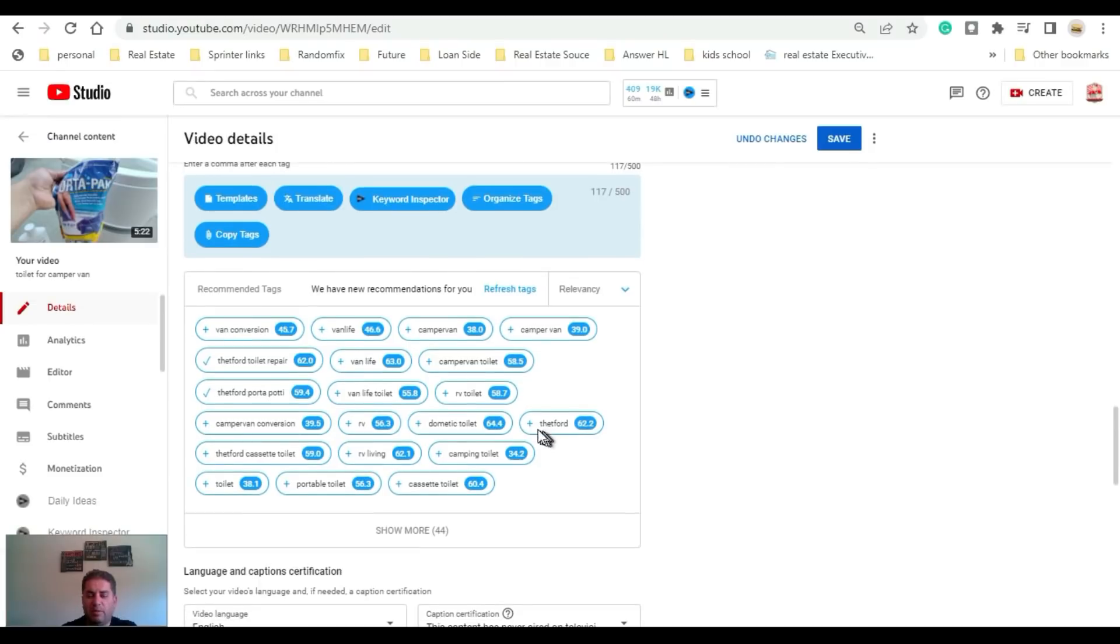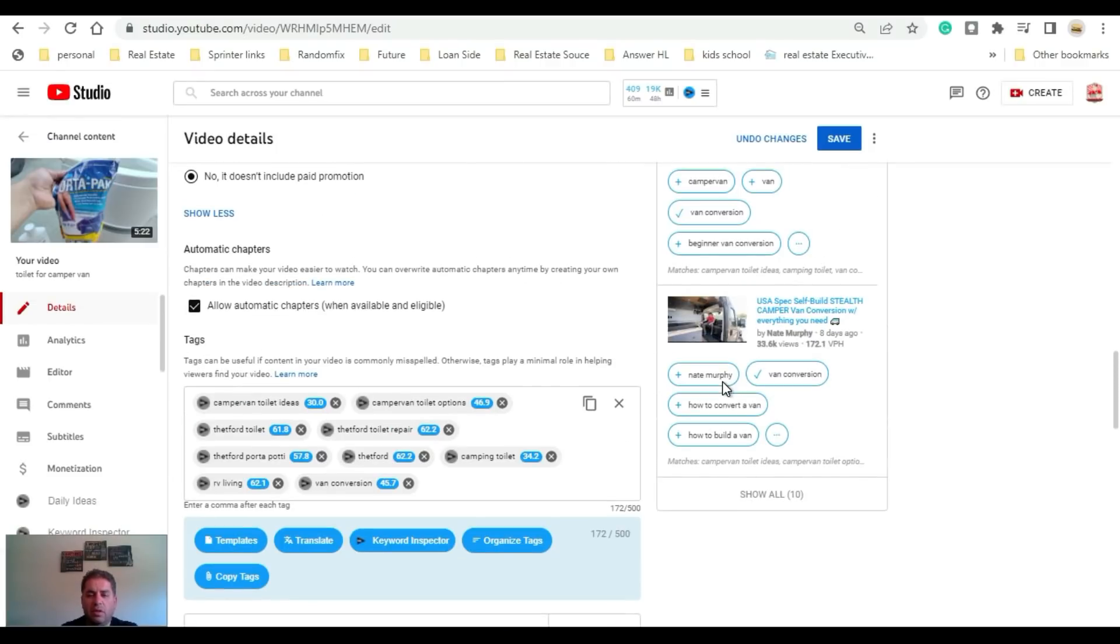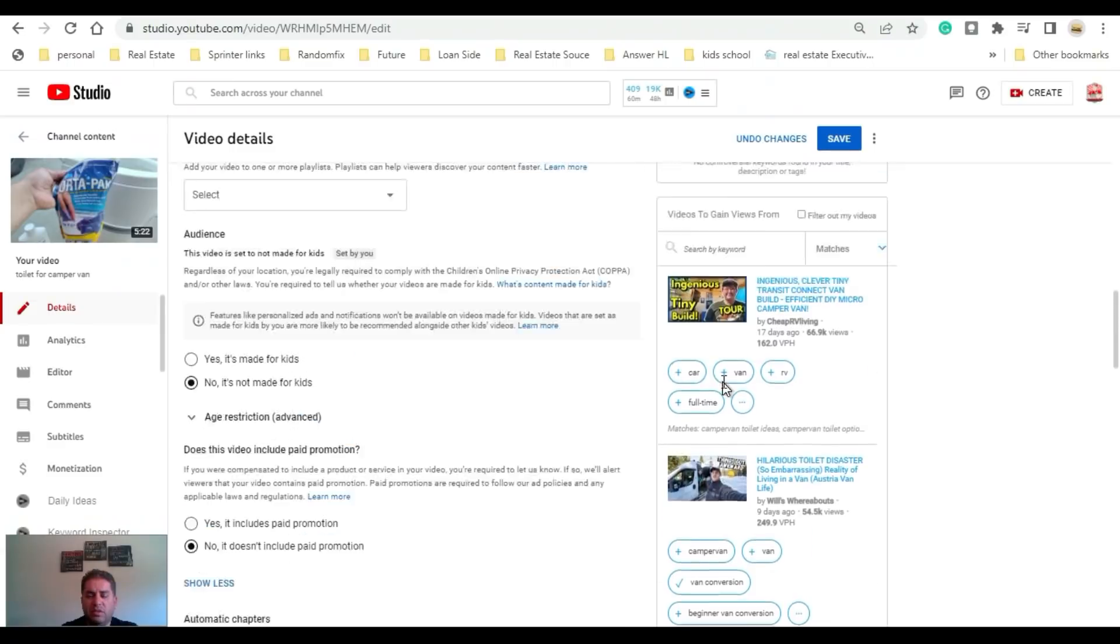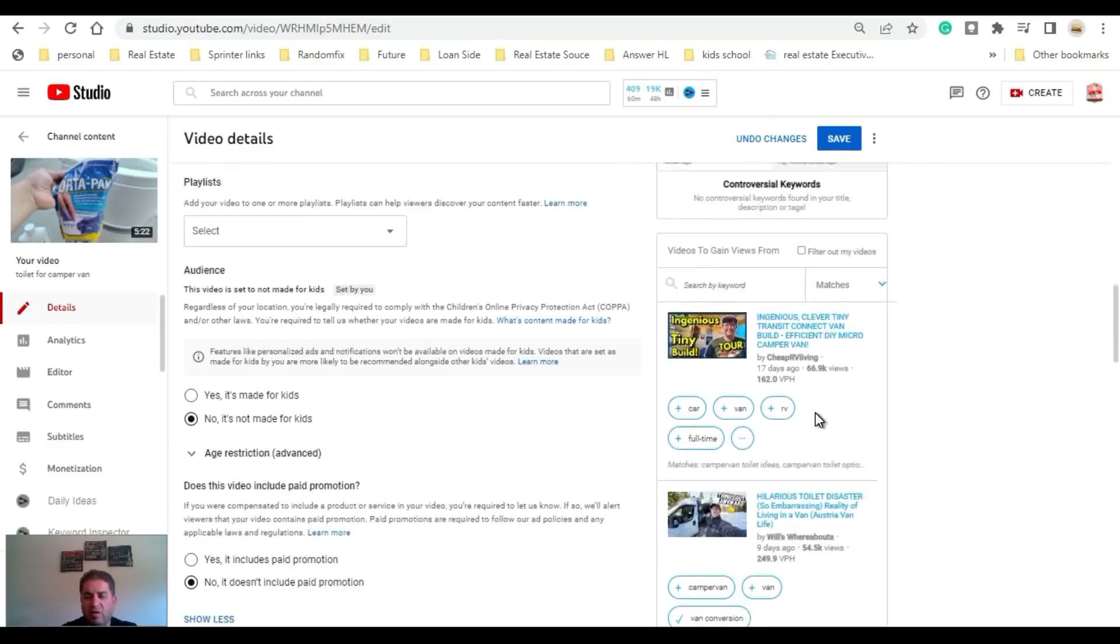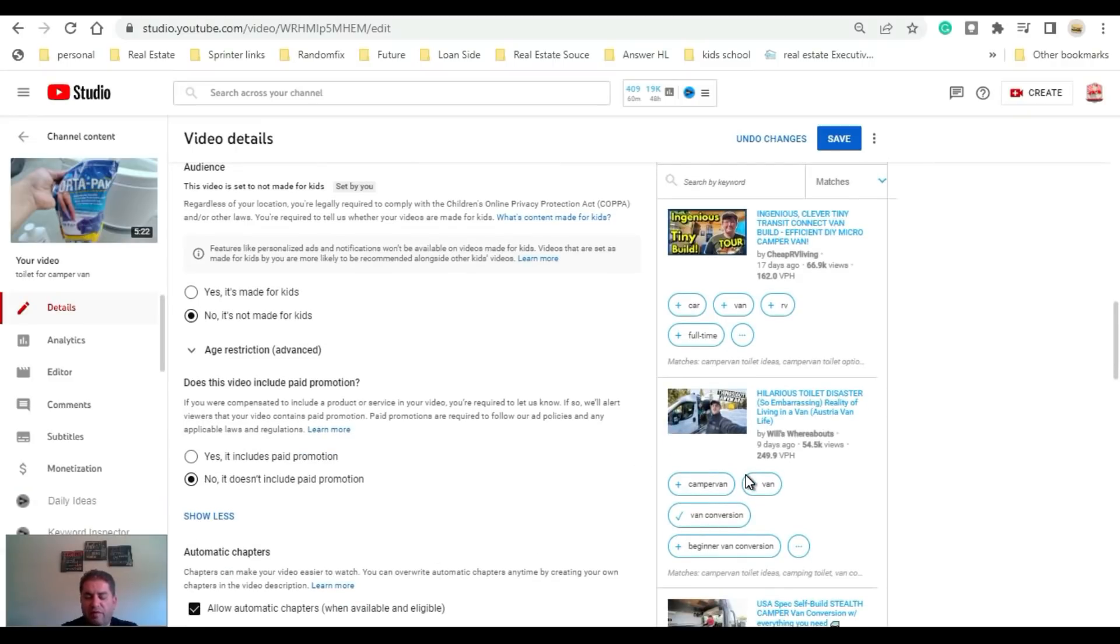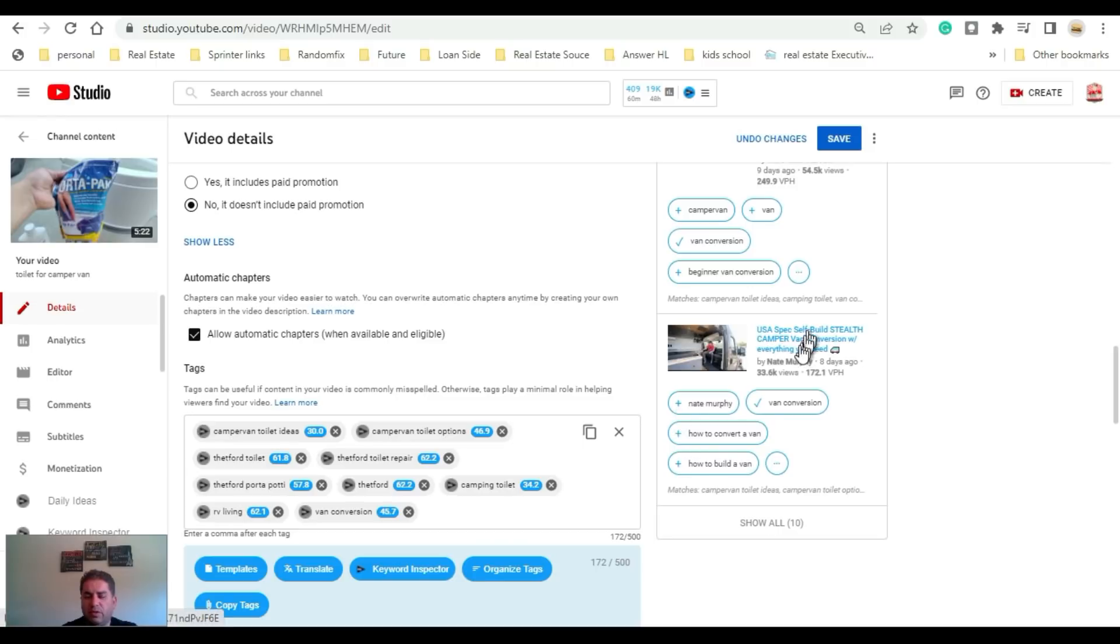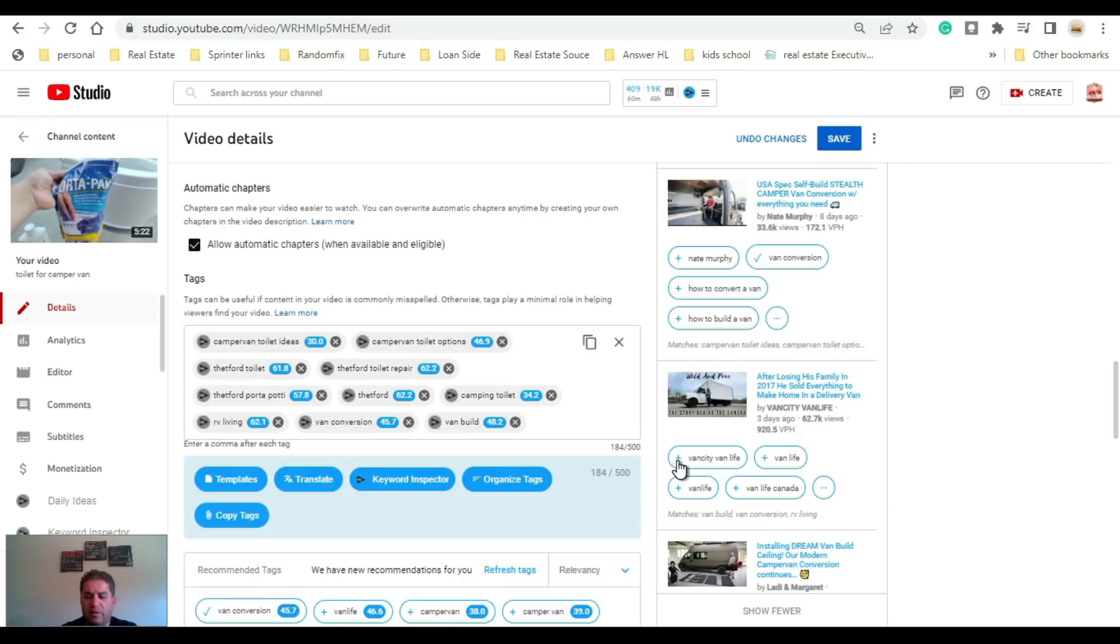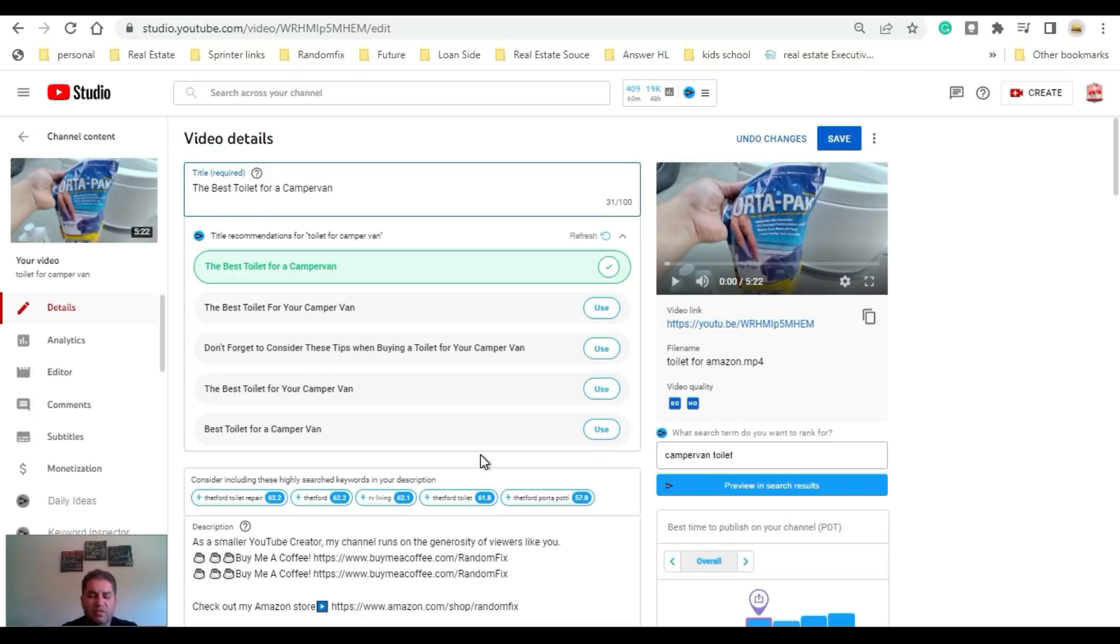It'll also give you a little sneak peek of other optional videos that people have used on the side over here. I personally like putting in my own tags, however if you want to get a couple of ideas you can look on the right and it will give you related topics from top videos. This is how easy it is to add in the tag.